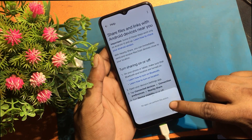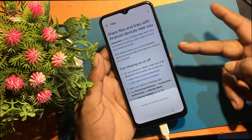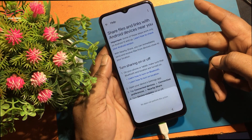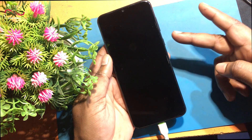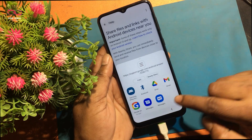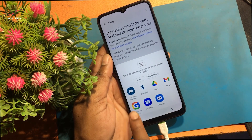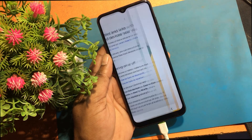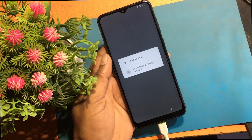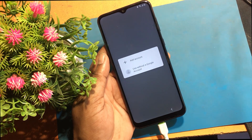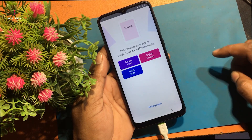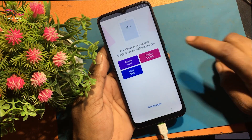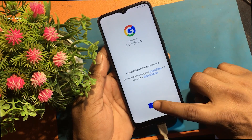I see there are no app icons to share. Now press the power button of the phone once to turn off the screen, then turn it on again. Now all apps are showing. Click the Google Go app icon and select 'Use without a Google account'. Now select English language.